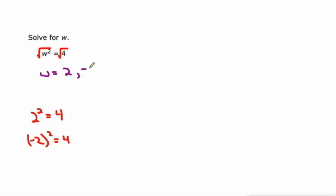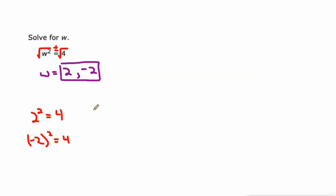That means we need both square roots of 4, not just the positive square root. So we need the positive and the negative square root of 4: positive 2 and negative 2.